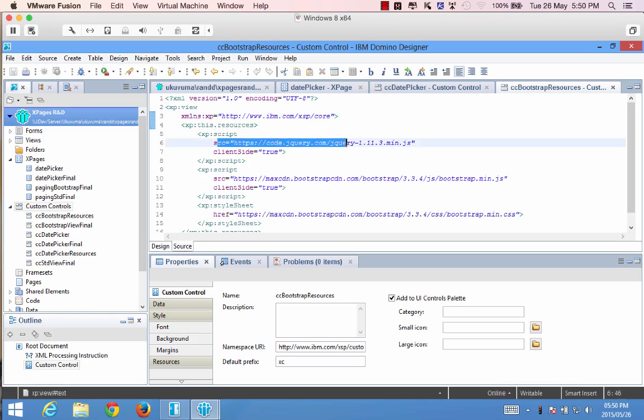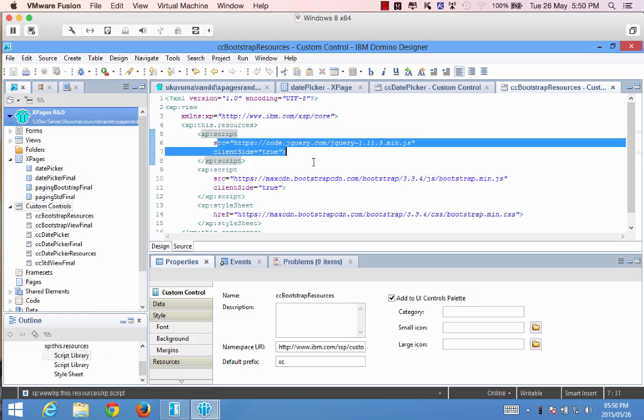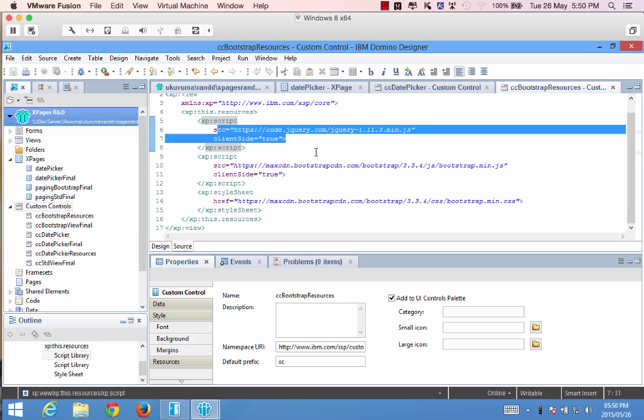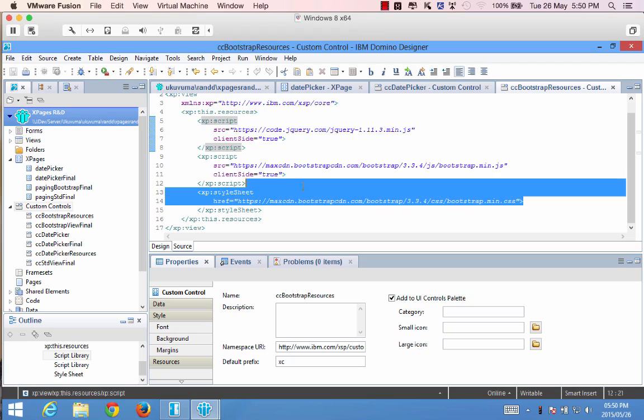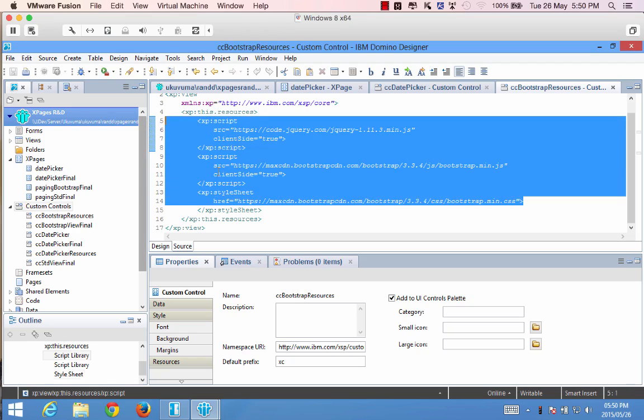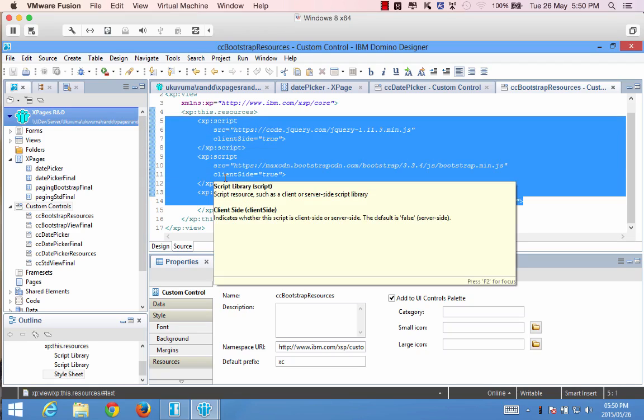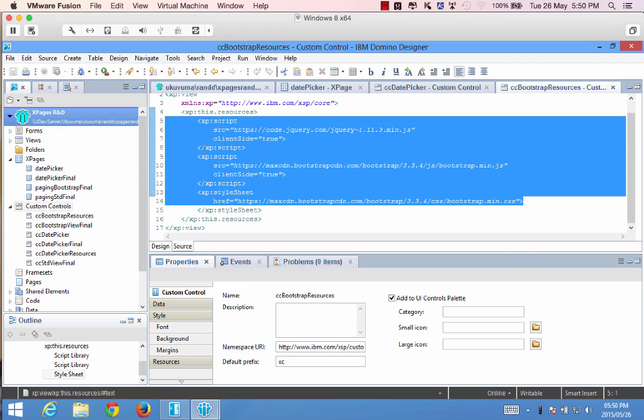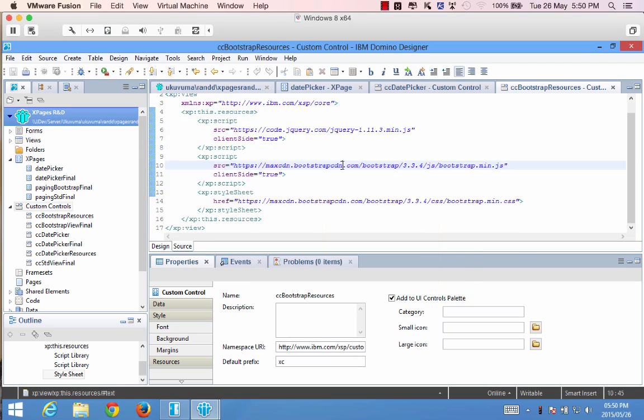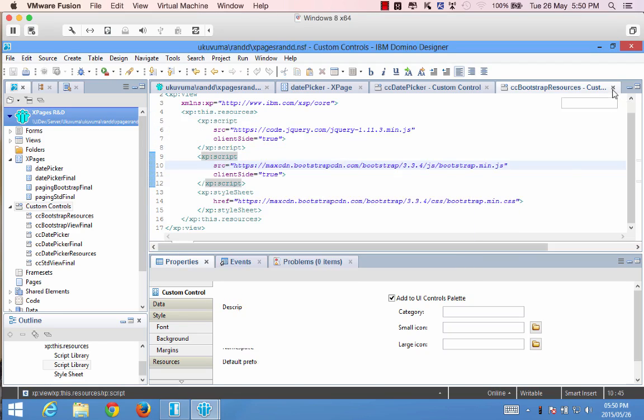And if I go into this custom control and view the source you'll see that I'm connecting to jQuery retrieving the latest jQuery files, the latest bootstrap min file and the bootstrap CSS. So I'm getting everything from the CDNs that are related to Twitter bootstrap.